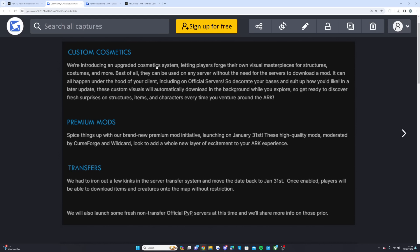We're introducing an upgraded cosmetic system letting players forge their own visual masterpieces for structures, costumes and more. Best of all, they can be used on any server without the need for the service to download a mod. It can all happen under the hood of your client including on official servers, so decorate your bases and suit up how you'd like. In a later update these custom visuals will automatically download in the background while you explore.